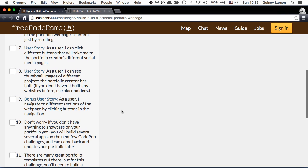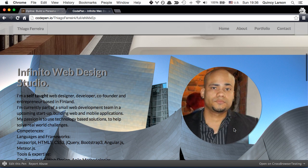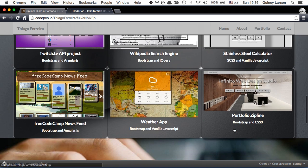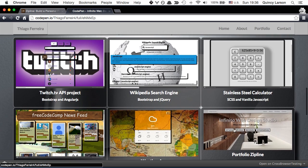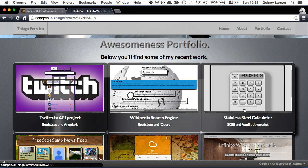Third, I can see thumbnail images of different projects the portfolio creator has built. And again, if you don't have any of these you can just put placeholder images and you can come back and add them later.